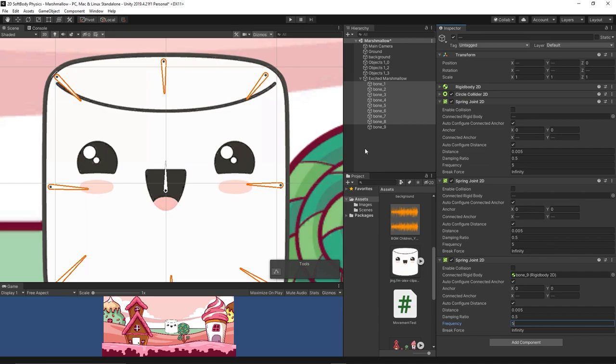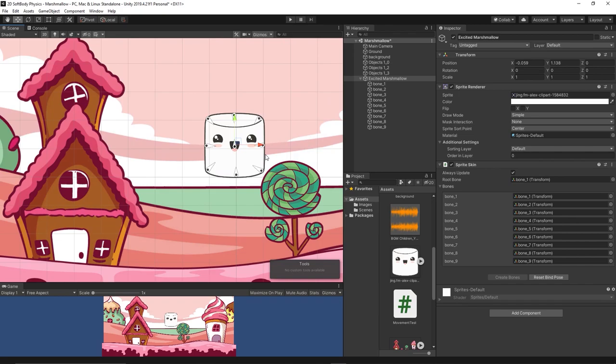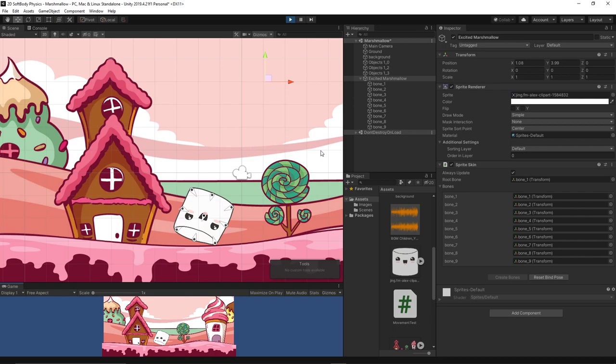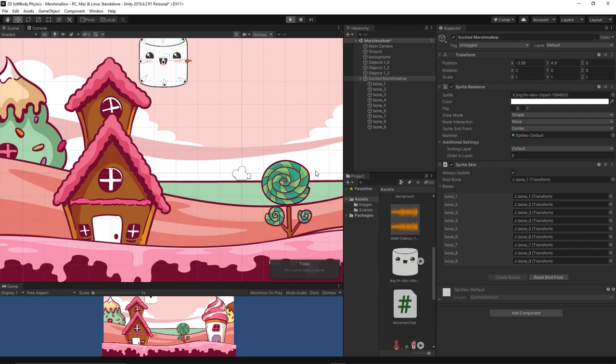Let's move the marshmallow to a high place so it can fall and we can feel the 2D soft body physics. Hit play and yeah, we did it! I think it's a nice and satisfying soft body simulation which can be implemented in any video game and maybe generate some creative ideas using this mechanic.